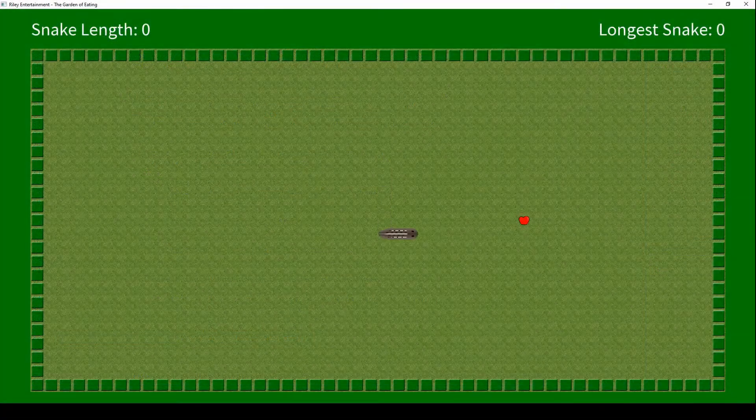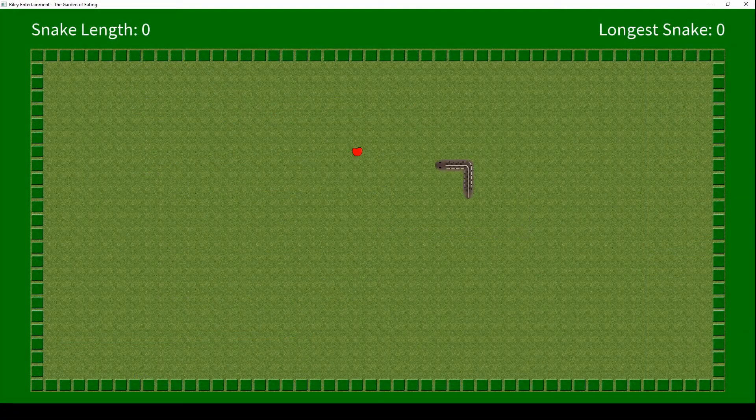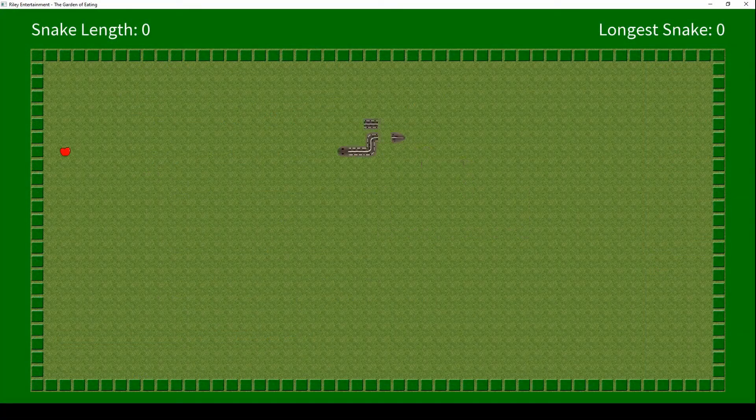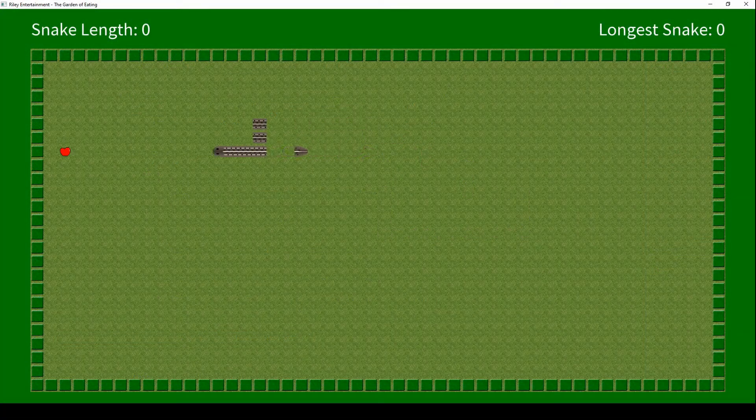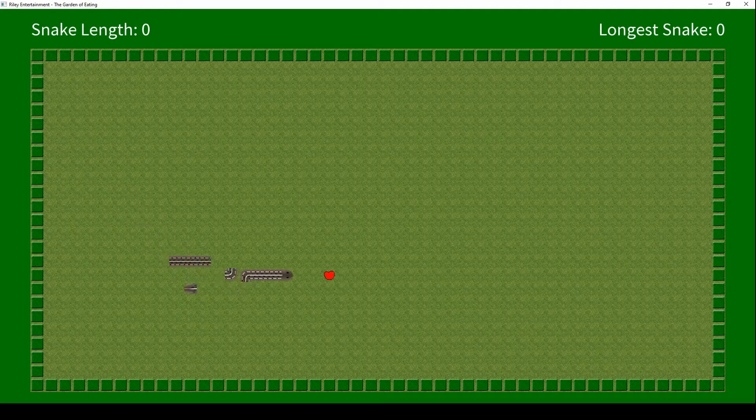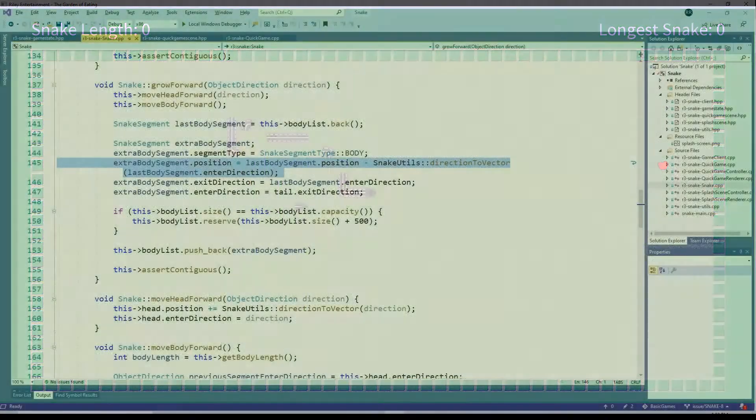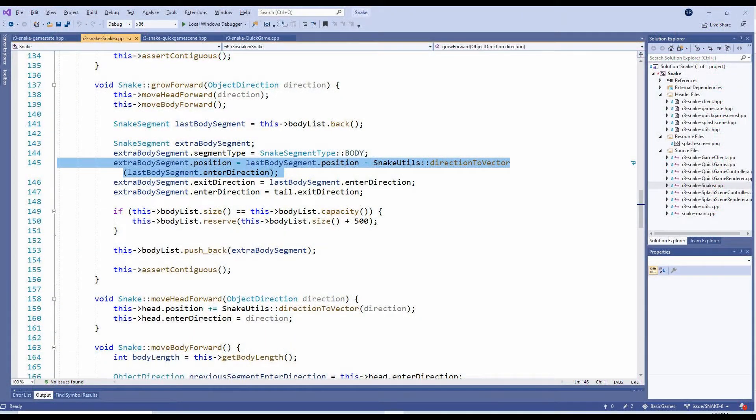It was at this point that I discovered the bug in the Snake's GrowForward method that I mentioned in the previous video. It only occurs when the snake is growing, and the extra body segment being added is on a bend. The position should actually be based on the last body segment's enter direction, not its exit direction.